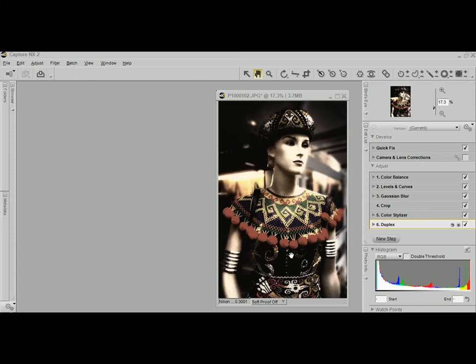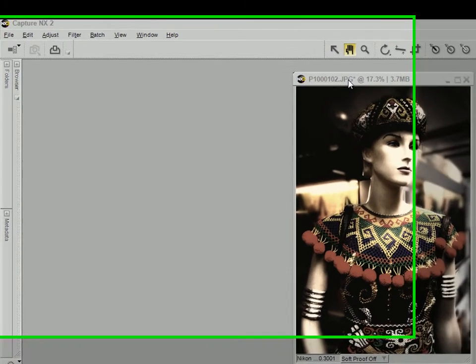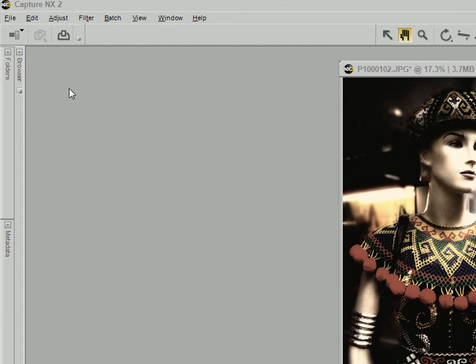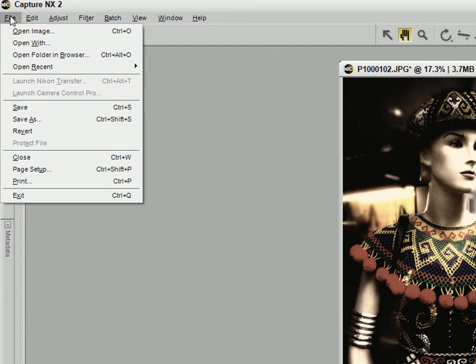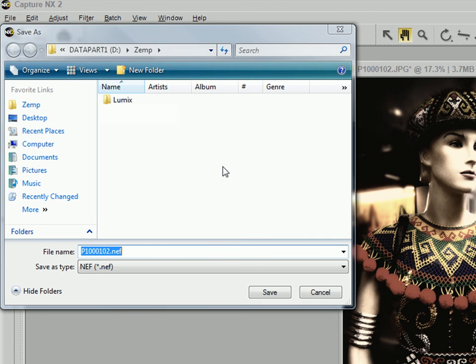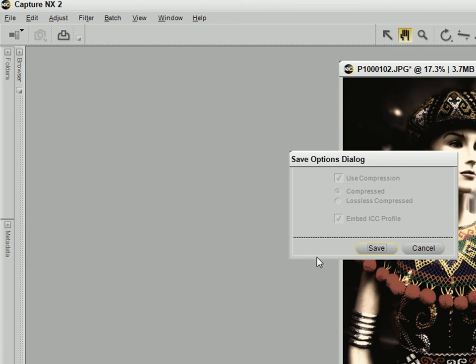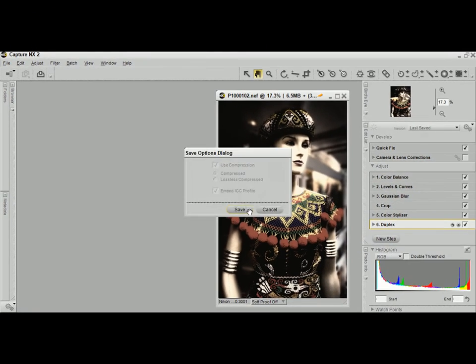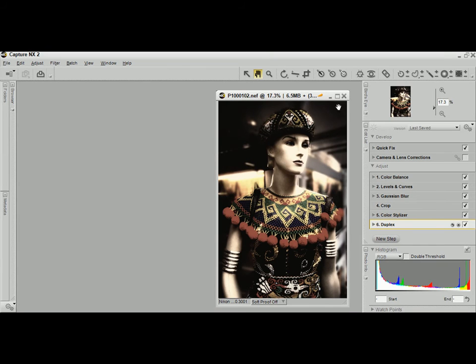Now remember, all this while I've been editing a JPEG file. But what I'm going to do now is I'm going to save this file not as a JPEG, but as a NAF. Yep, that's right. It doesn't change the JPEG into a RAW file.